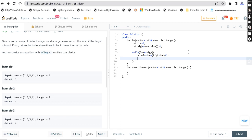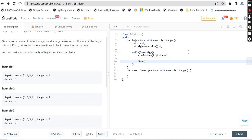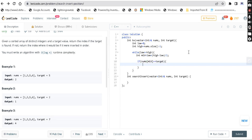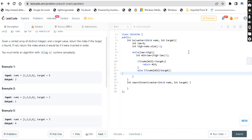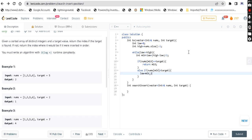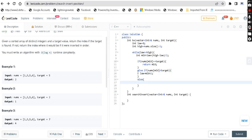We use a while loop: while low is less than or equal to high. We calculate int mid = low + (high - low) / 2. Then we check: if nums[mid] equals target, we return mid because we found the index. Else if nums[mid] is less than target, we set low = mid + 1 to search the right half.